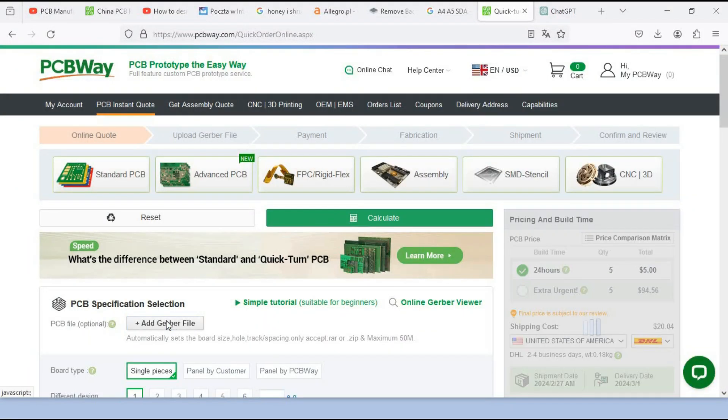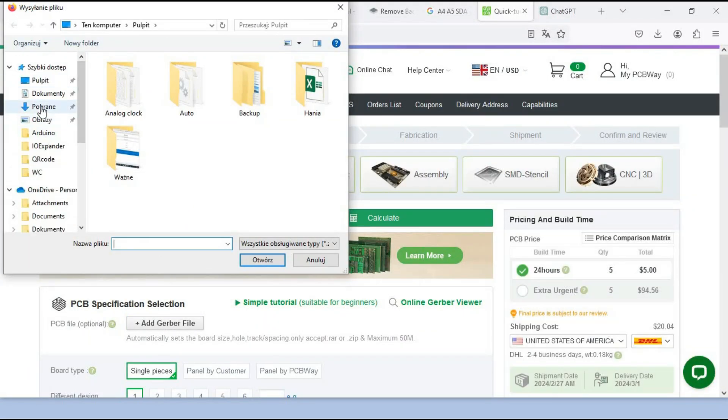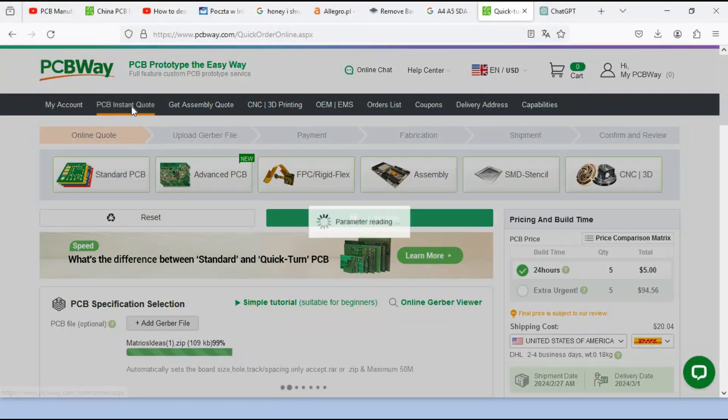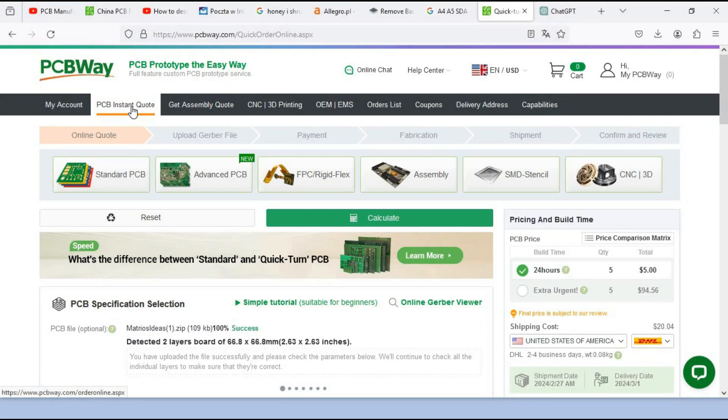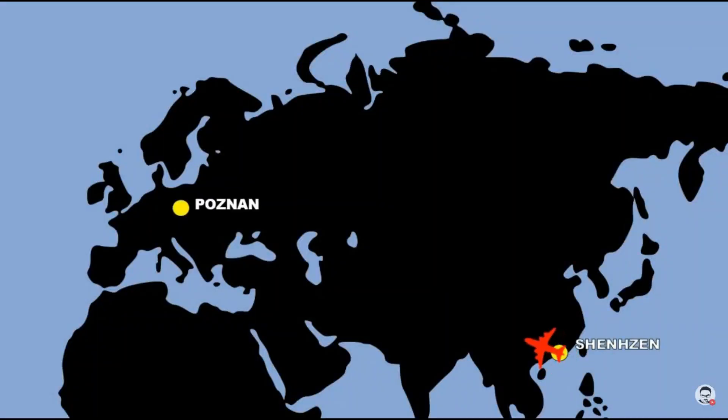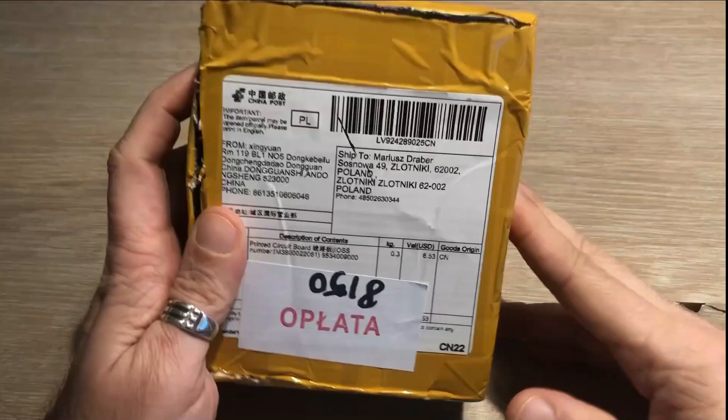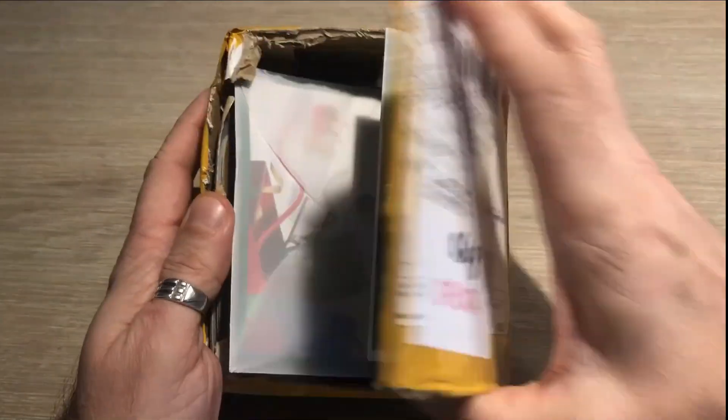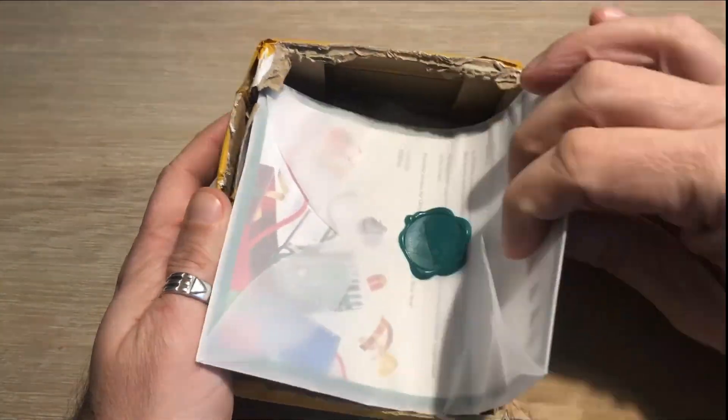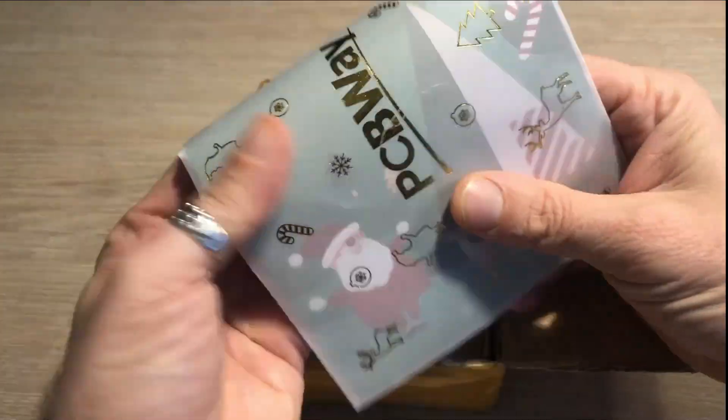And that's precisely what I did. I uploaded my PCB design in Gerber format. And shortly after, the package was on its way from China. And here it is. It arrived around Christmas, adding a festive touch. How nice.